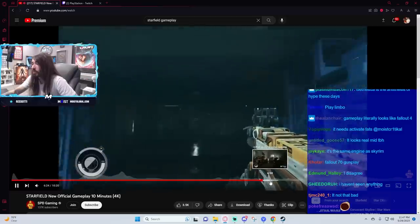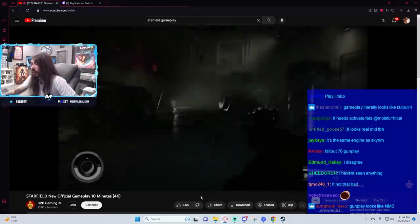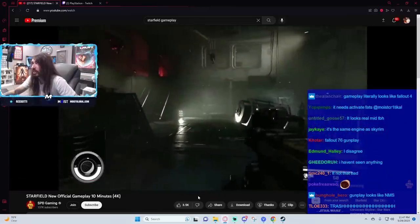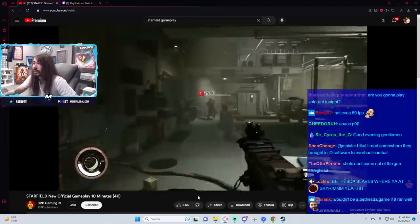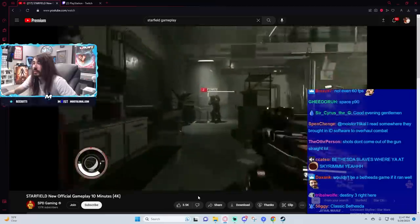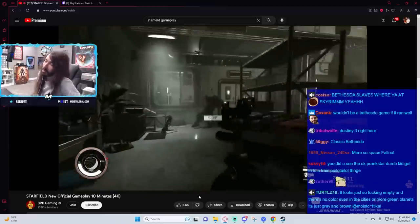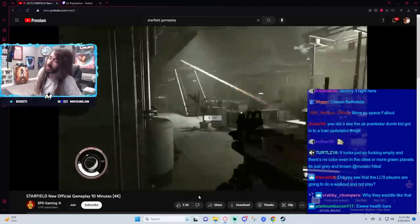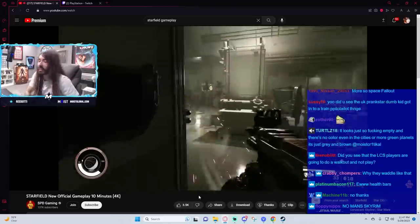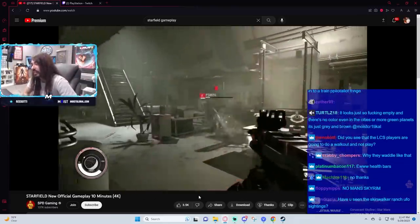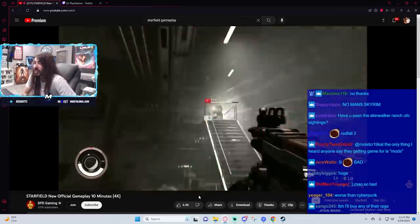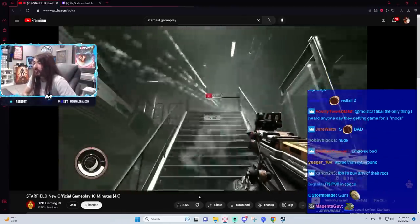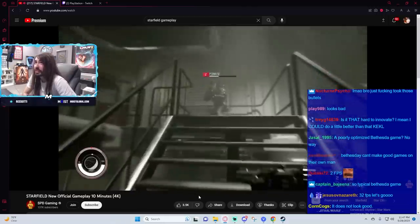And also, in all their promotional material, the game kind of runs like shit half the time. God, I don't even know why they'd publish this when it's so bad-looking. It's not even 60 FPS in their own promo material.